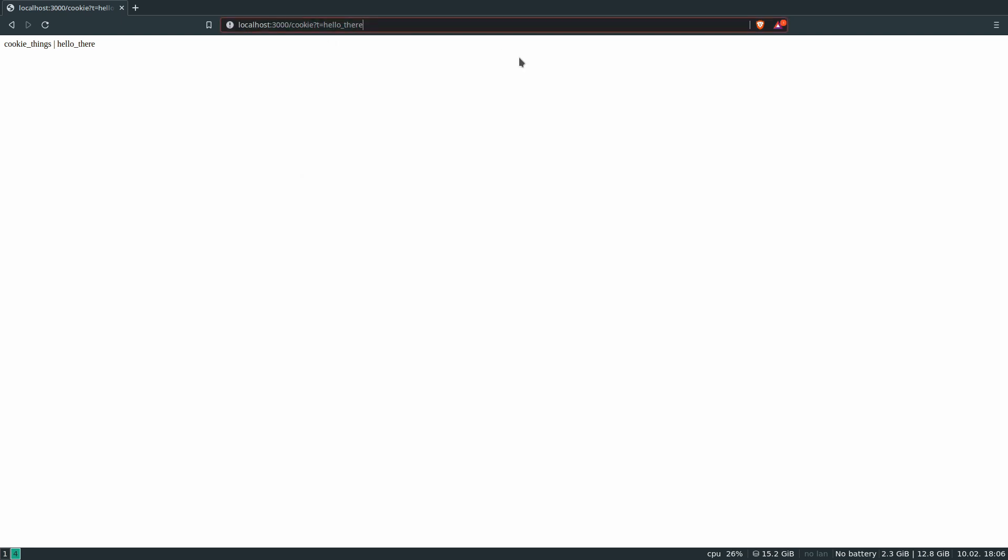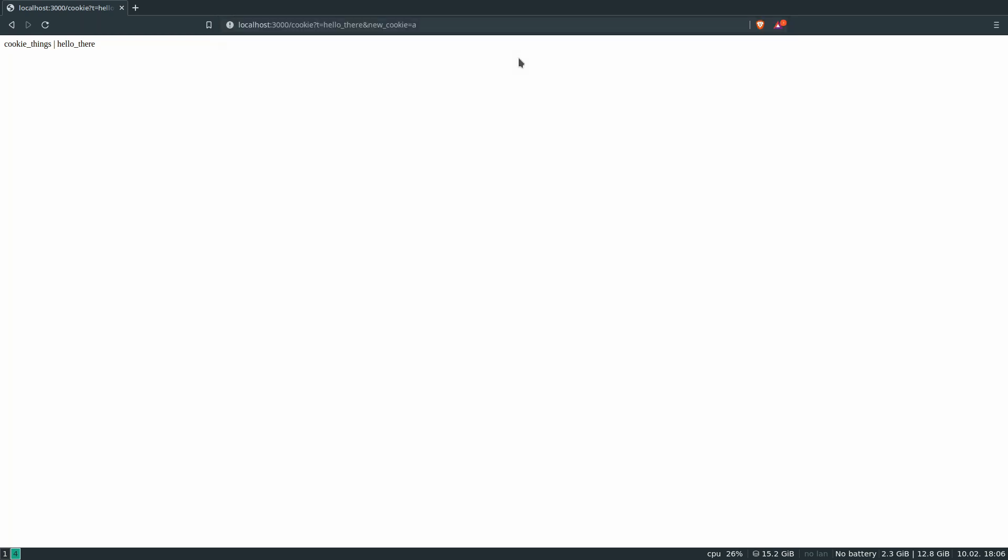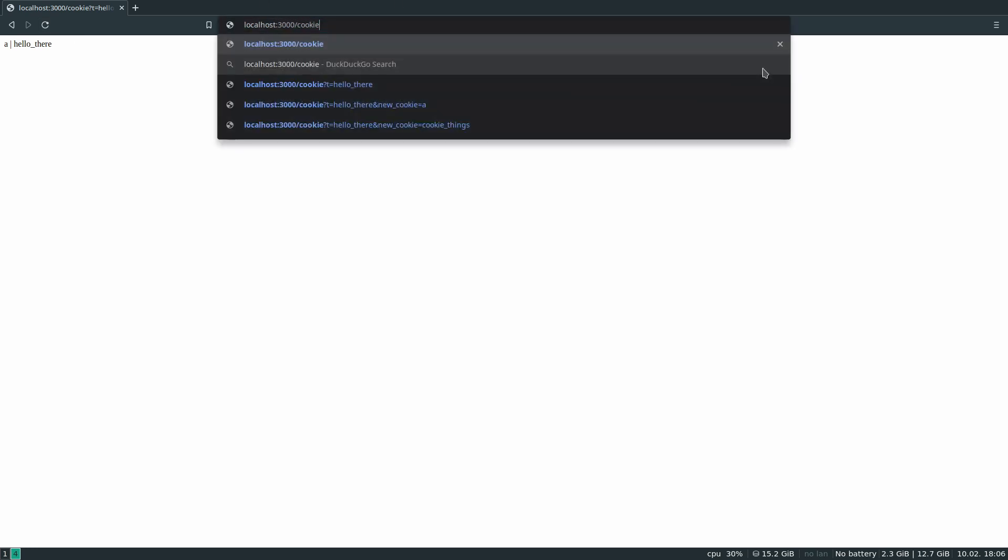So if I want, I can change the cookie again. So newCookie equals A, and then refresh again because you've got to get it set, and there we go. And then I can just go to this page blank, and it's still got the A because of the cookie.